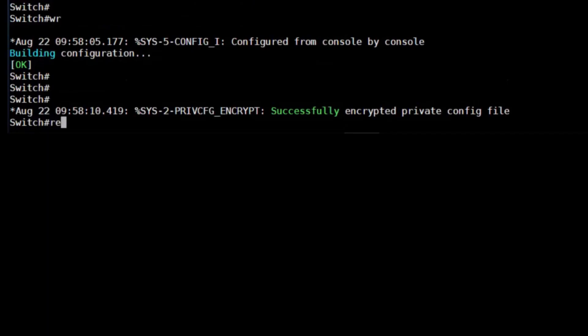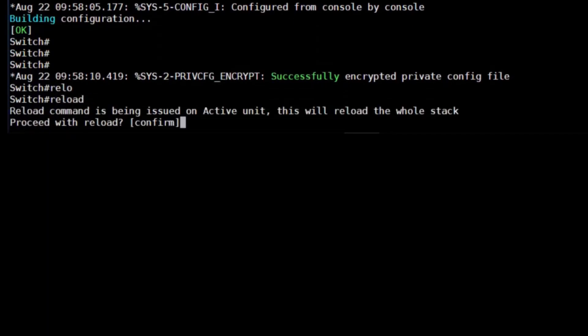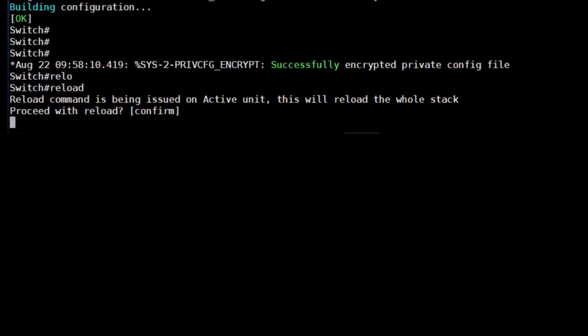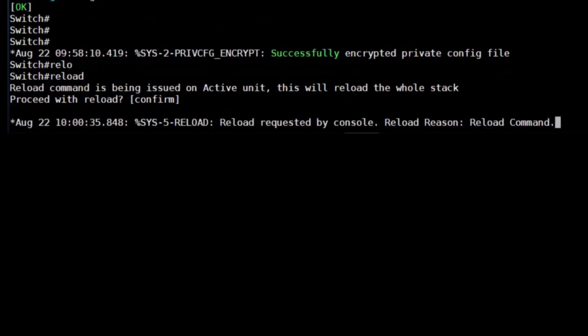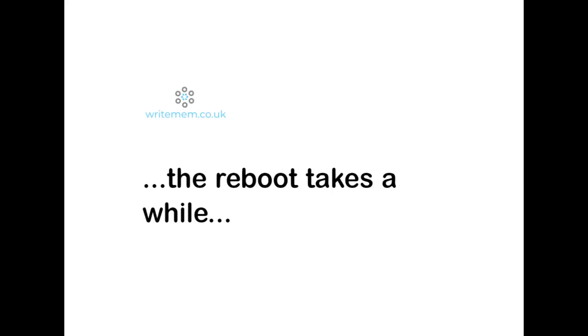Now we key in the reload command and wait. When I was doing this, it took about 20 minutes for both chassis to come back up. As I'm sure you'll be glad to know, I've cut this bit out. You've gotta love post-production.